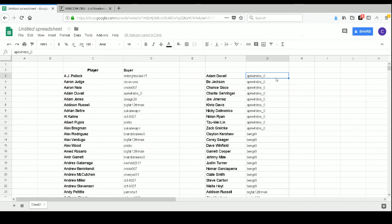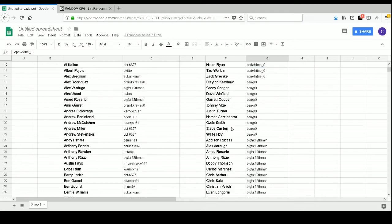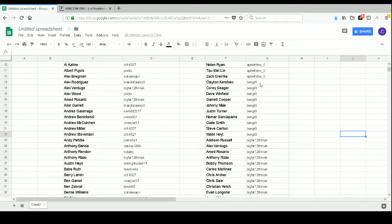So, ApeRittany0 has Adam Duvall, Bo Jackson, Chance Sisko, Charlie Geringer, Joe Jimenez, Chris Davis, Nicky Delmonico, Nolan Ryan, Shuwei Lin, and Zach Grinke. BenGR0 has Clayton Kershaw, Corey Seager, Dave Winfield, Garrett Cooper, Johnny Mize, Justin Turner, Nomar Garciaparra, Ozzie Smith, Steve Carlton, and Wade Hoyt.